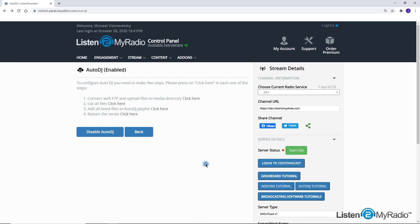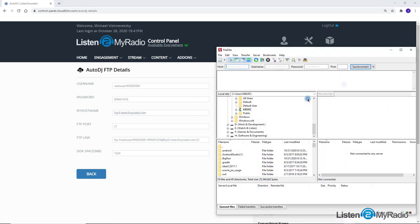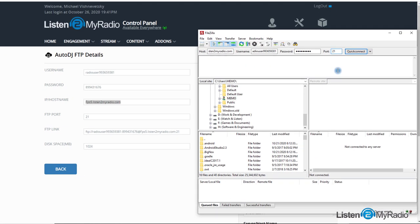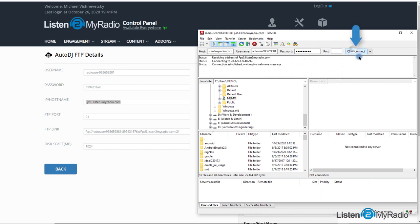Now, to connect to the Auto DJ server, please click on click here in the first row. After filling in the exact fields to the FTP client software, username, password, hostname and FTP port, please click on the quick connect button.